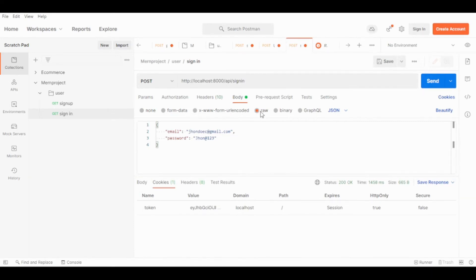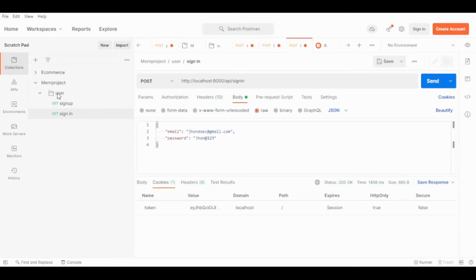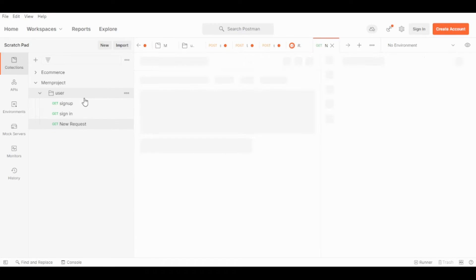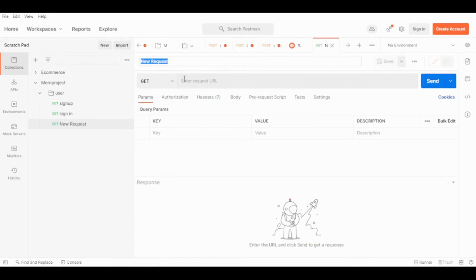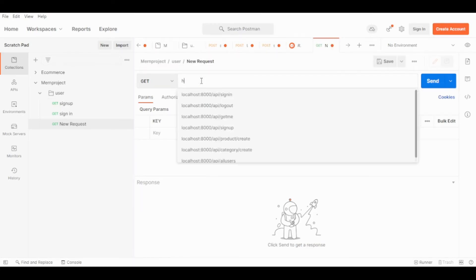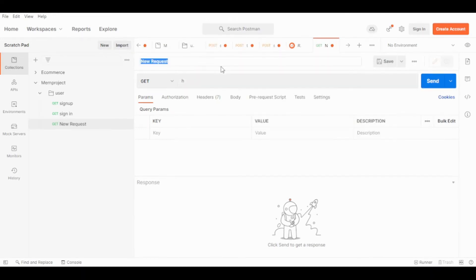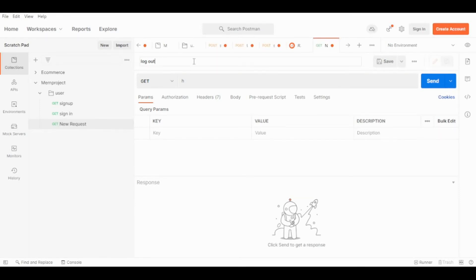What we want to do is add another request. This will be a GET request and the name will be logout.